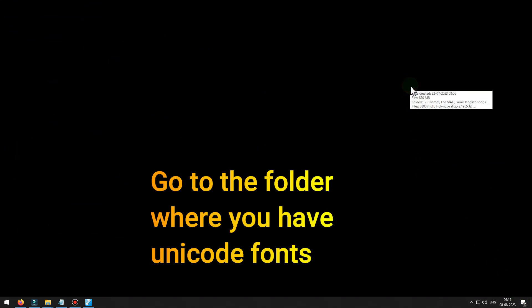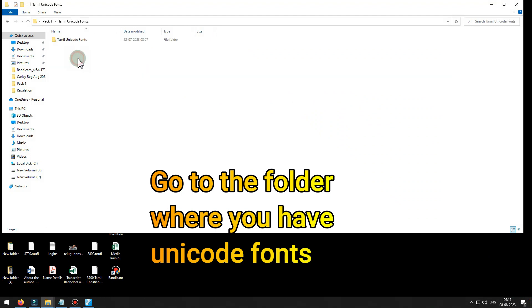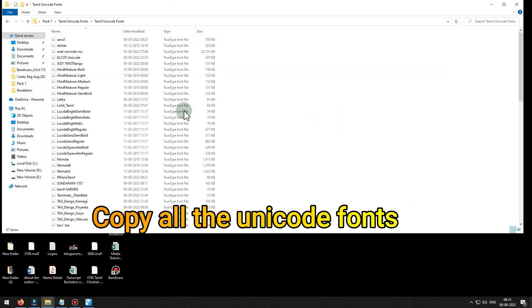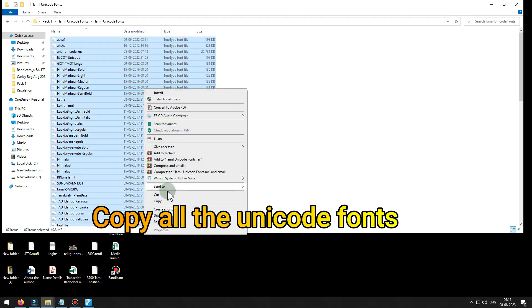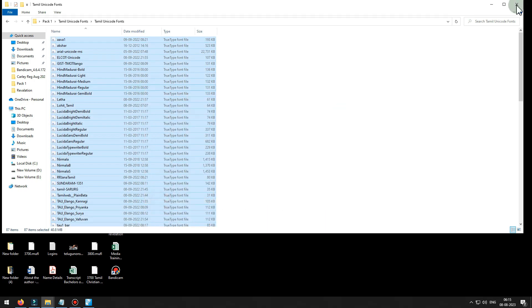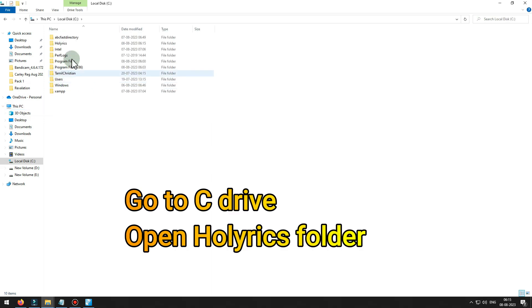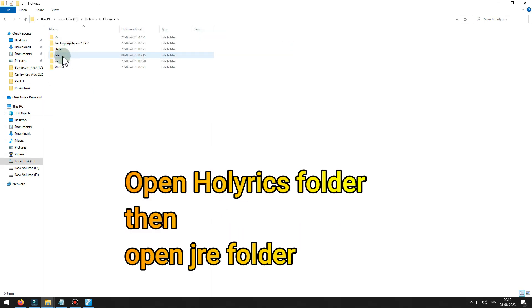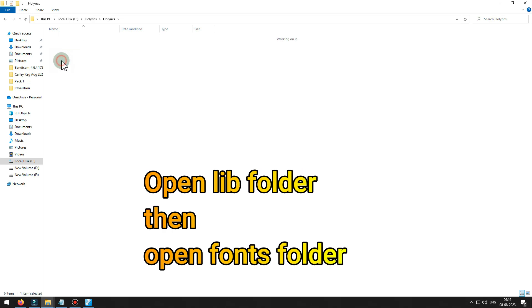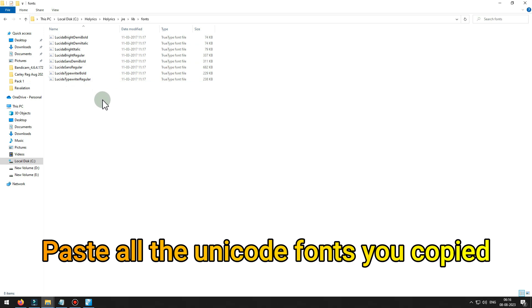Go to the folder where you have Unicode fonts. Copy all the Unicode fonts.